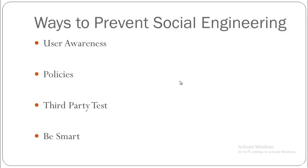I'll go through the ways to prevent social engineering attacks. The first and most important would be training—user awareness. Users need to know which information they are giving out could be bad for business or for them, and they should not give out such information because that can be risky.